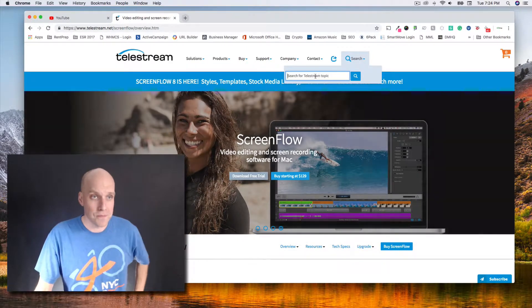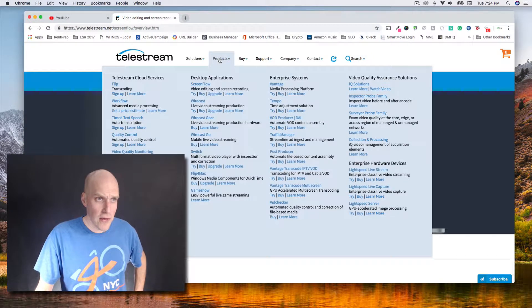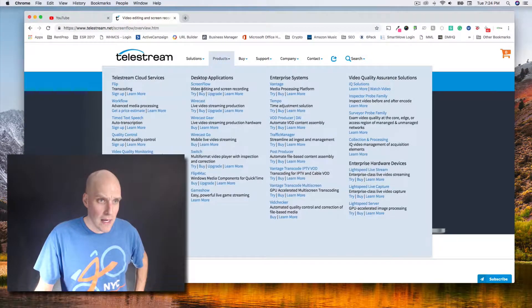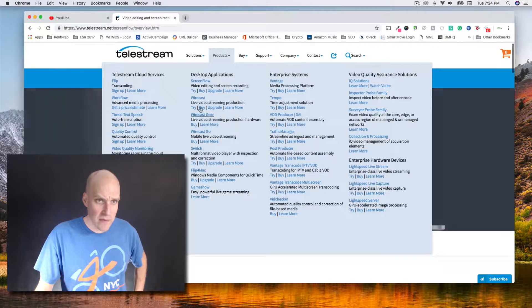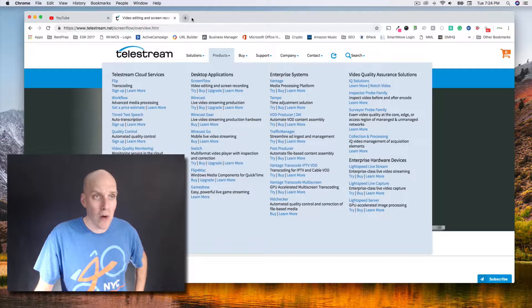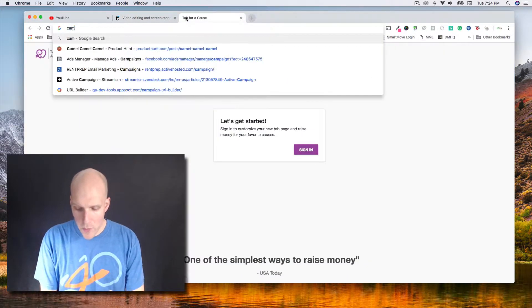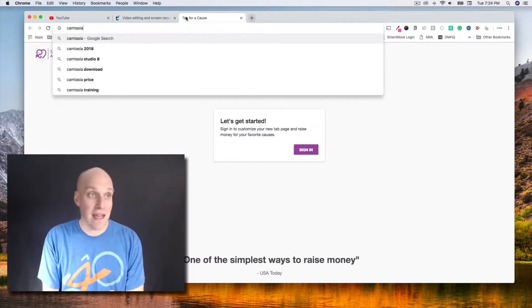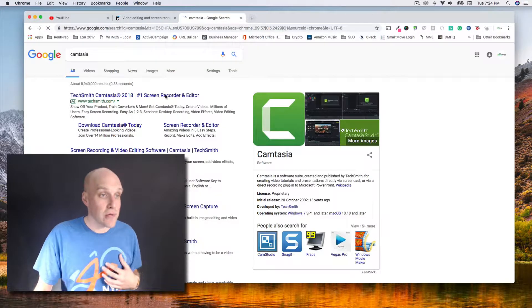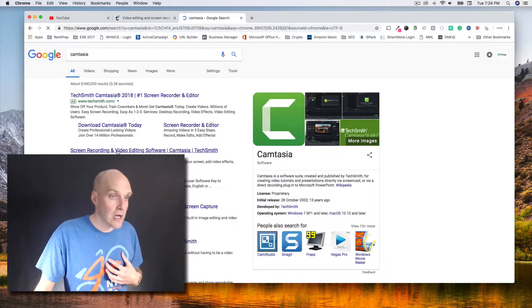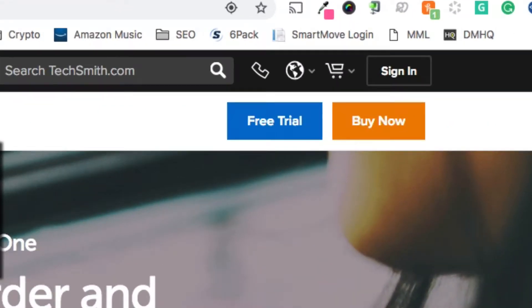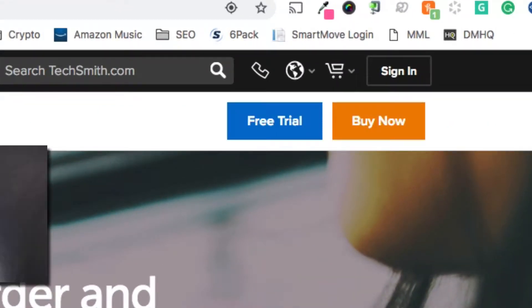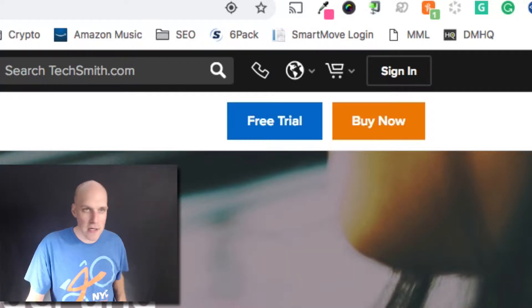Everything they have is for Mac. If you wanted something similar to this, I would recommend Camtasia. I do not personally have as much experience with this, I've always been a Mac guy, but I have a couple friends who use this and they love it. Same thing, you have a free trial and 30-day satisfaction guarantee.